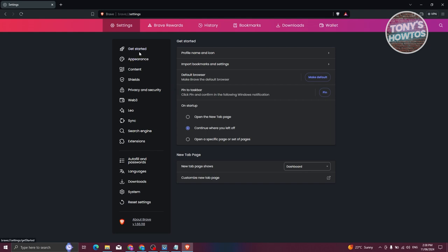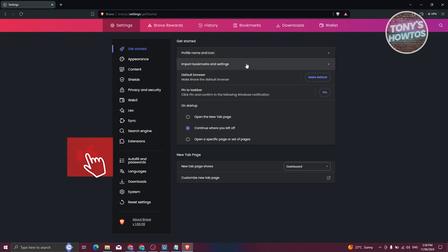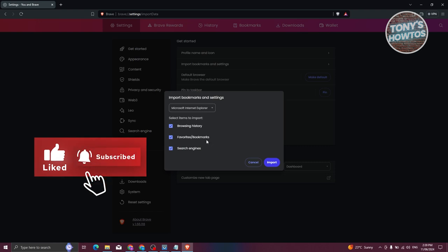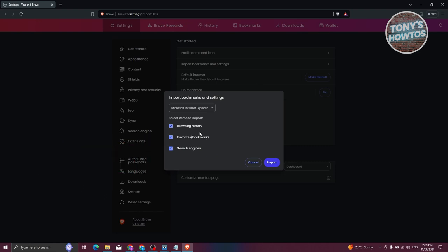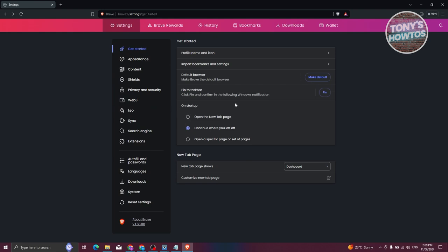In Settings, you'll be able to adjust things and customize Brave according to your needs. First, you have the Get Started option where you can set up your profile name, your icon, or even import your bookmarks from other browsers. For example, if you already use Chrome, you can click 'Import bookmarks and settings' and import browser history, favorites, bookmarks, and search engine. You choose what type of browser you want to import the history from.